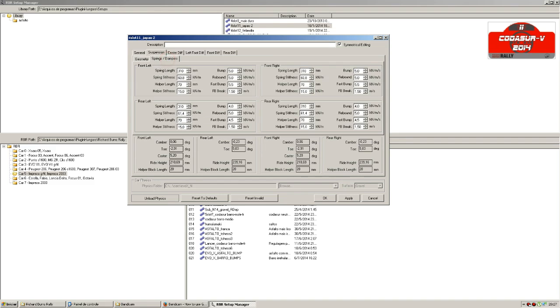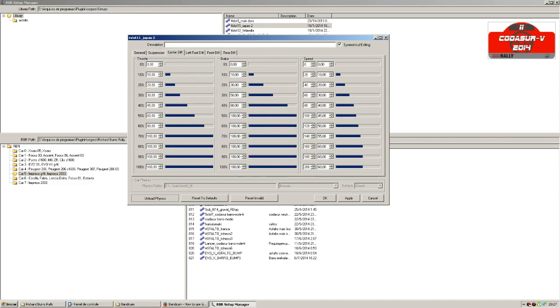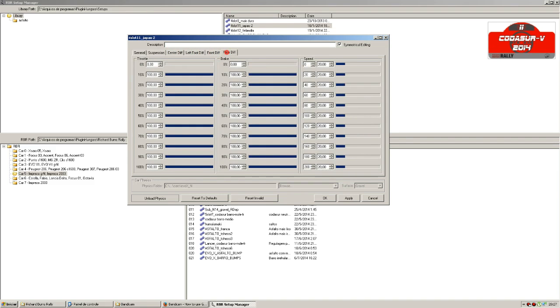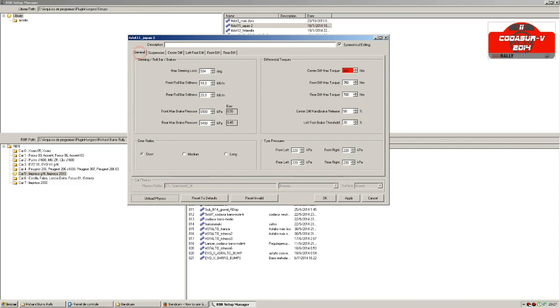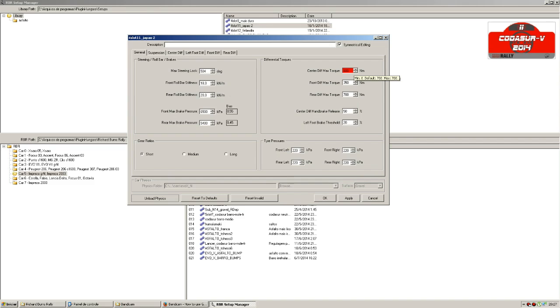You can also verify if there are other problems. In general, it happens again. My maximum torque is over the allowed values. Here the maximum is 700 and I have 800.